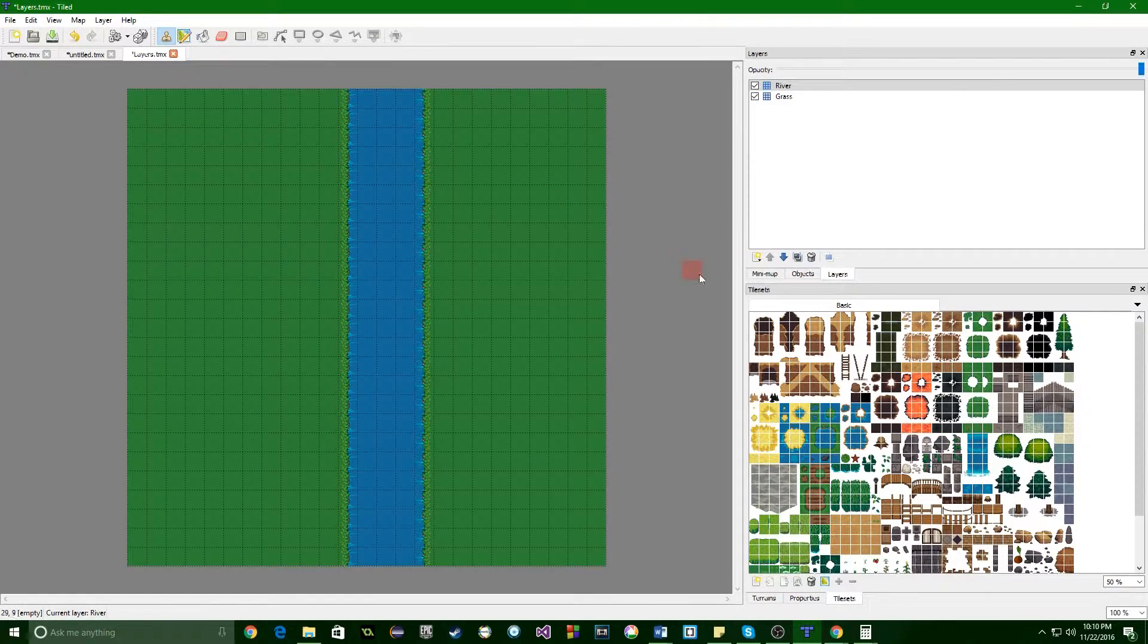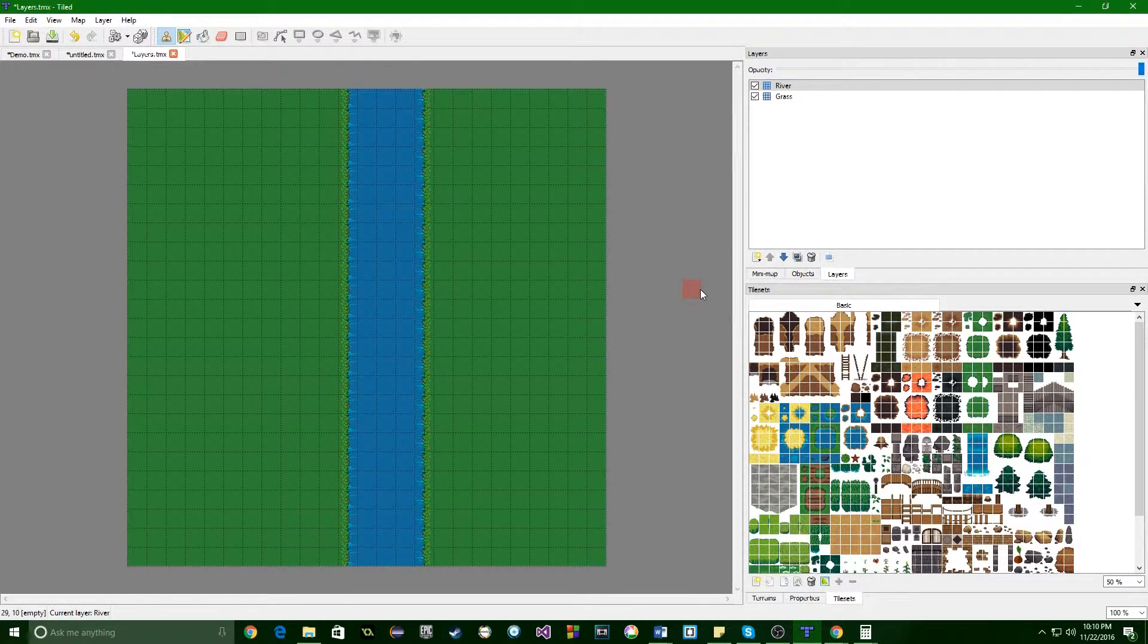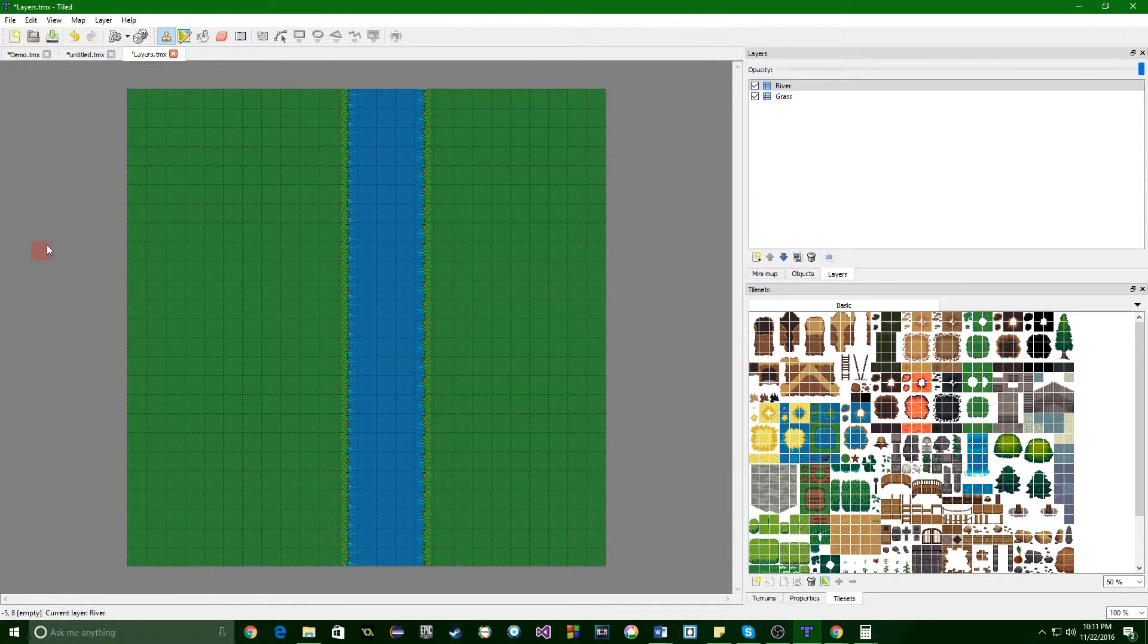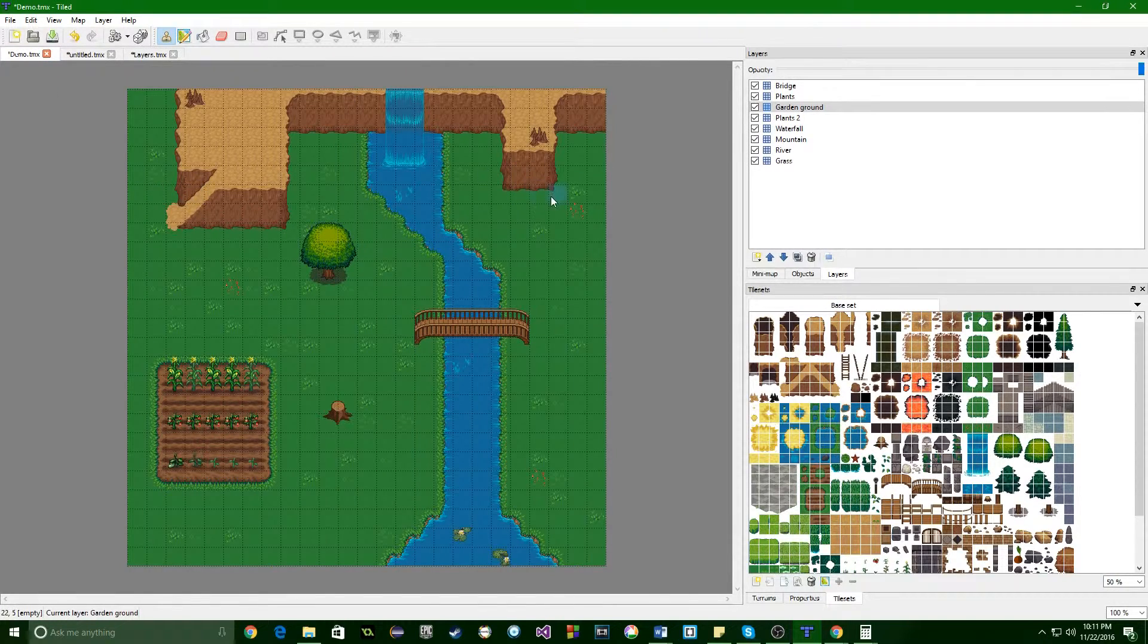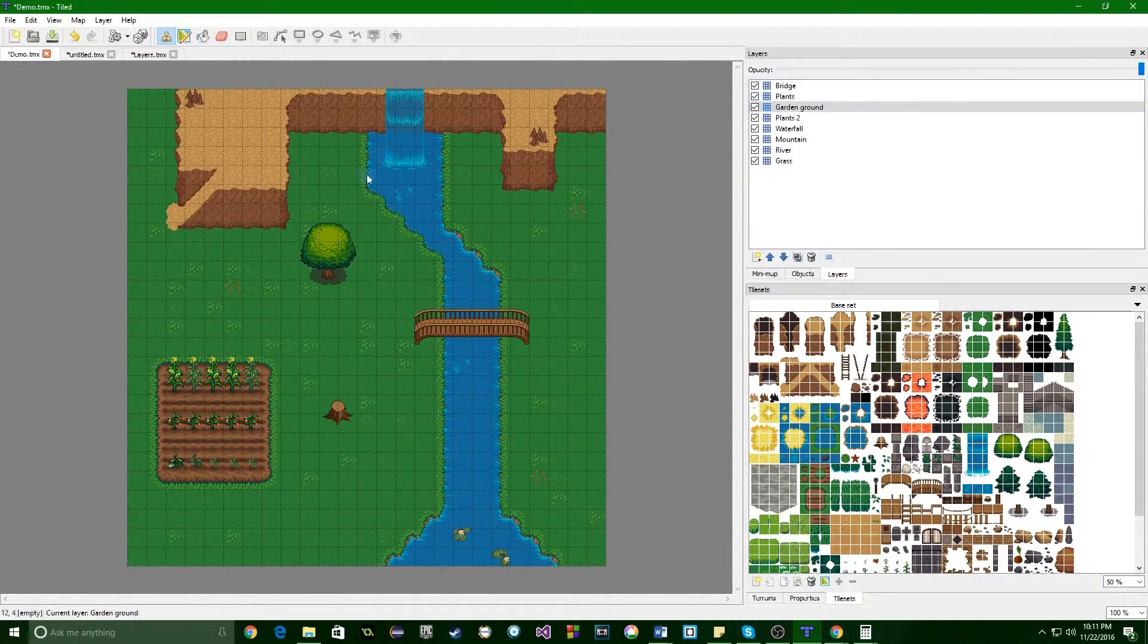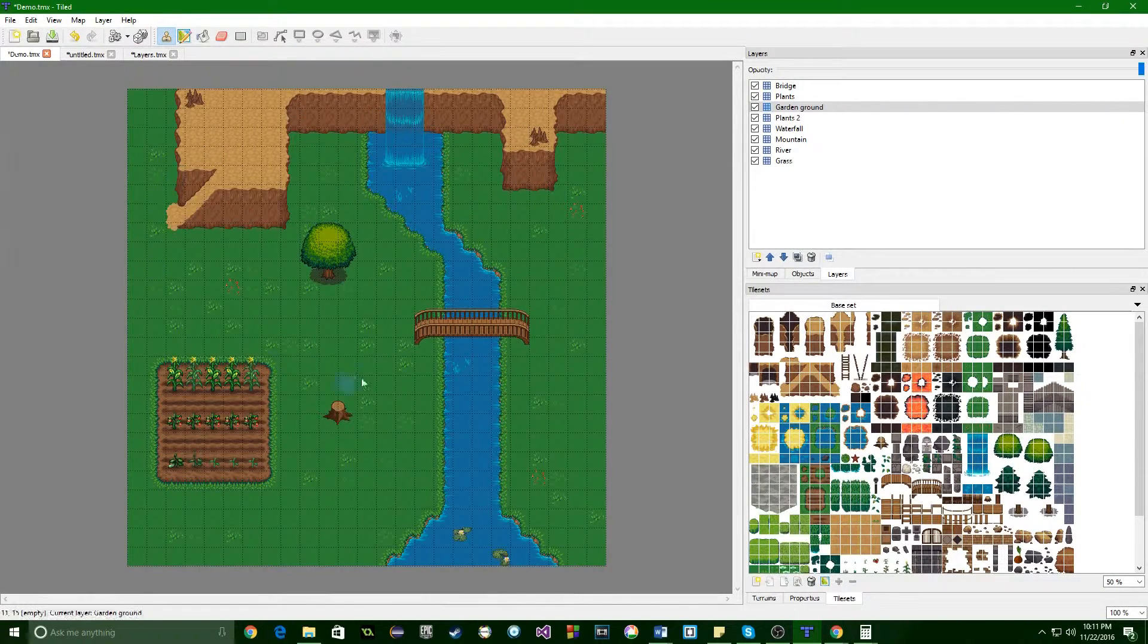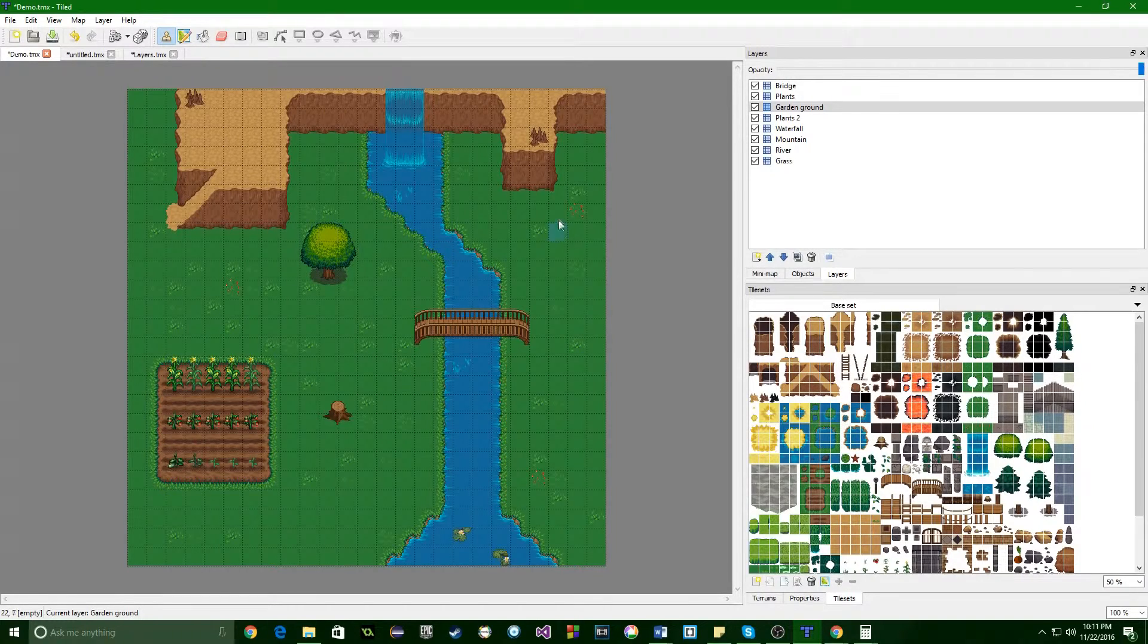Second, layers. Layers are probably the most important thing when creating maps. They, if you'll look back over here at our demo, I have quite a few layers here and quite honestly, there is no way to make a map without using layers.